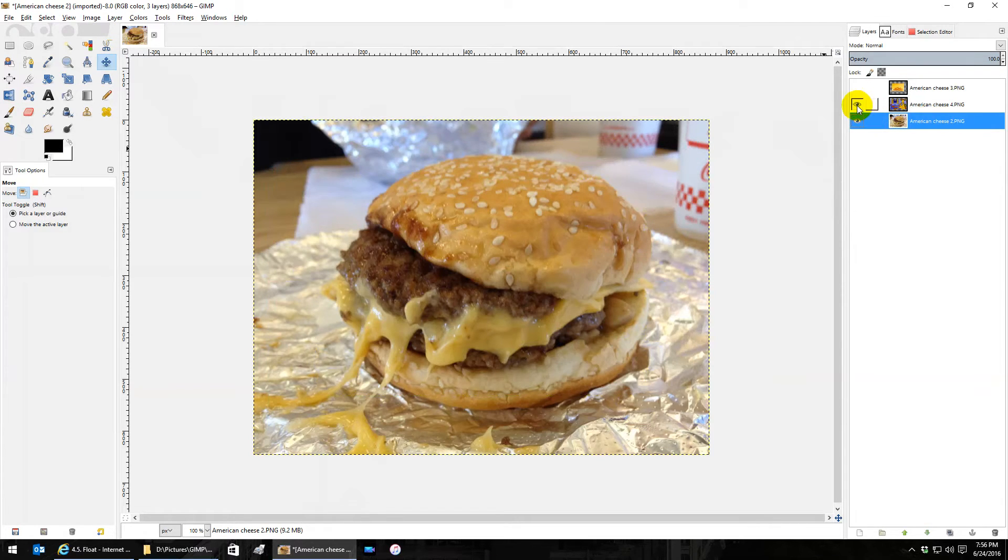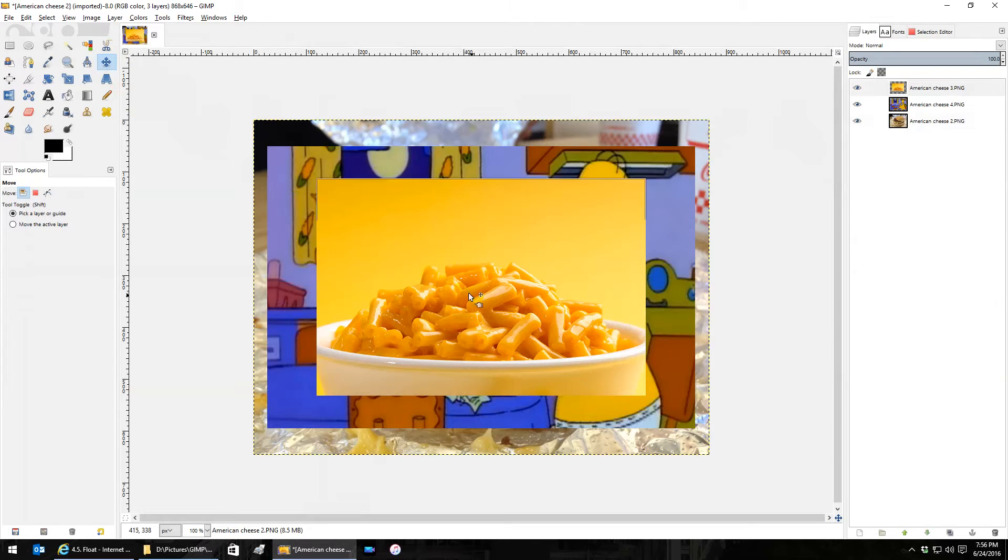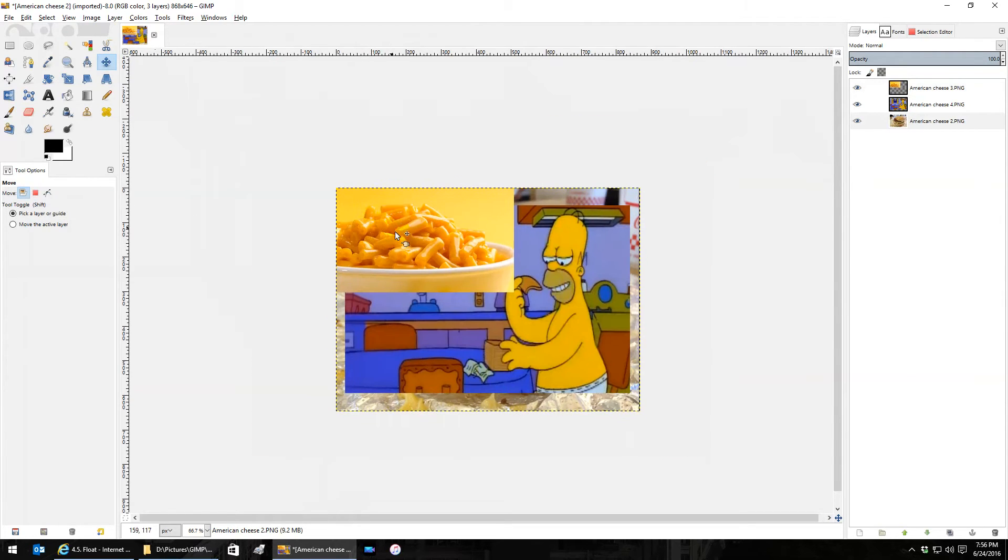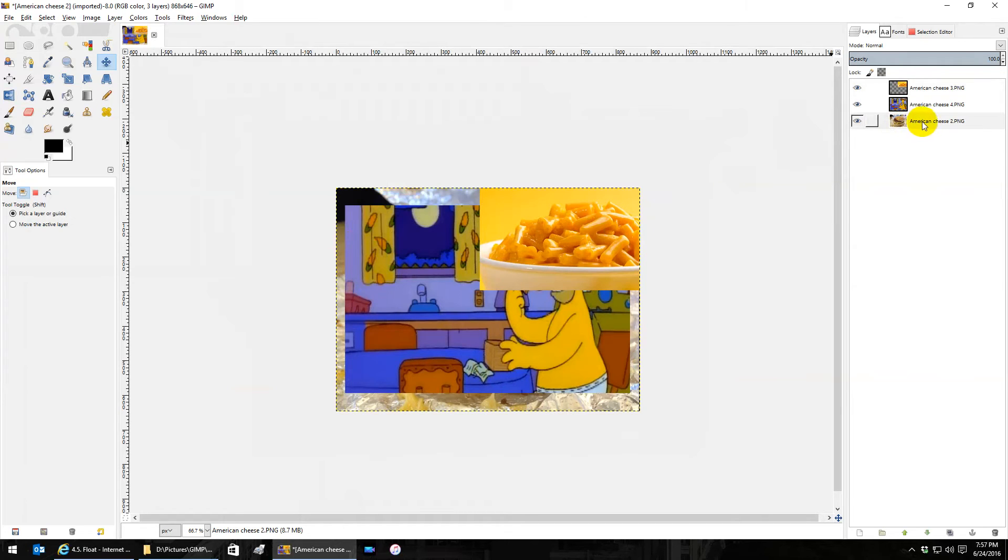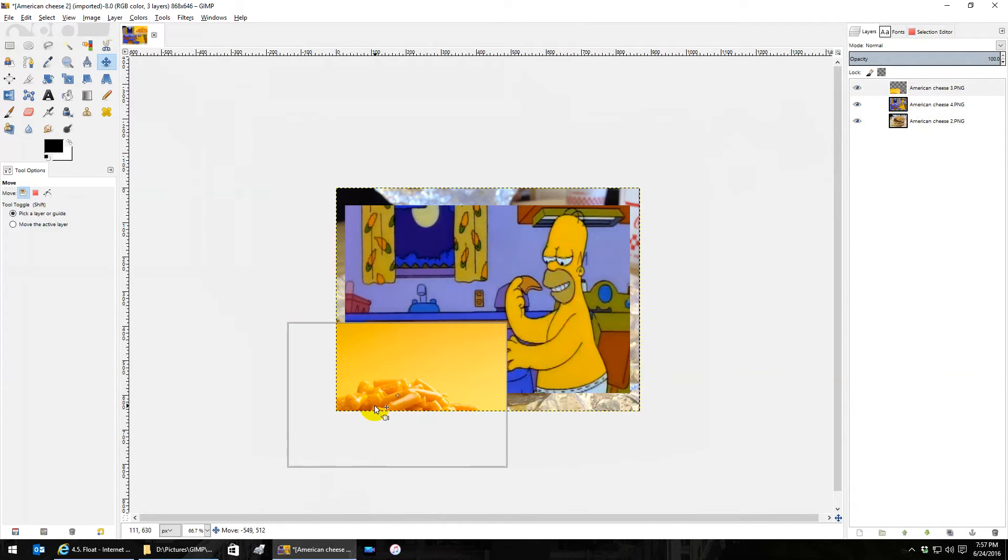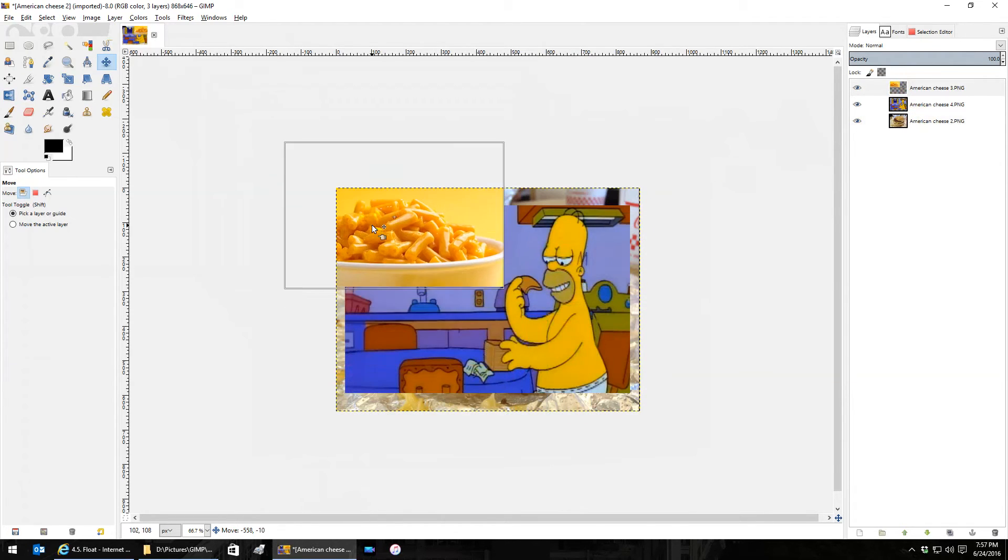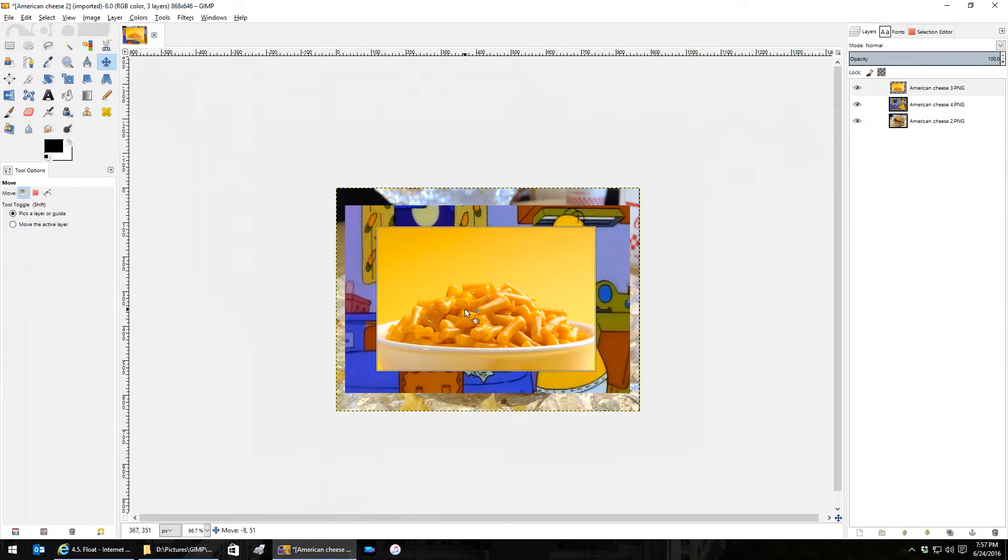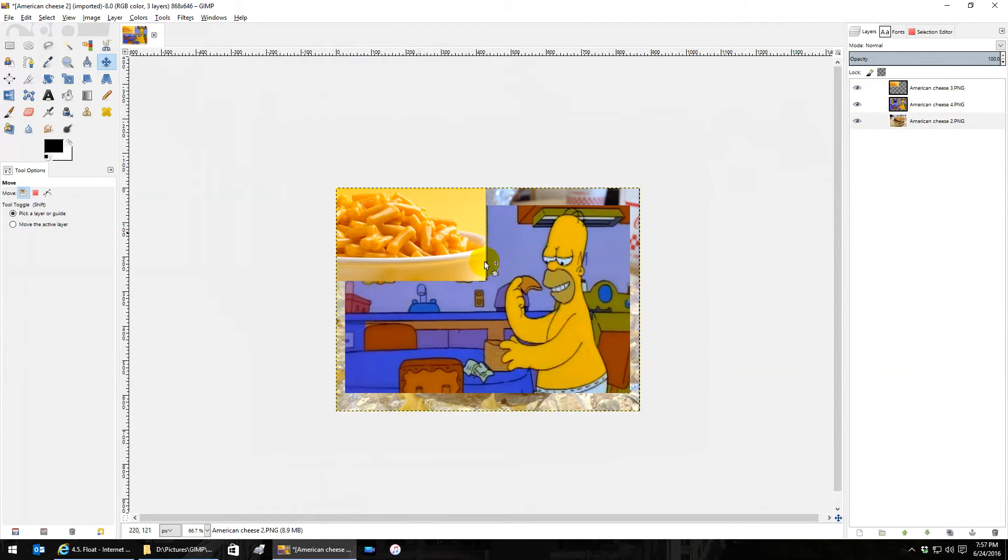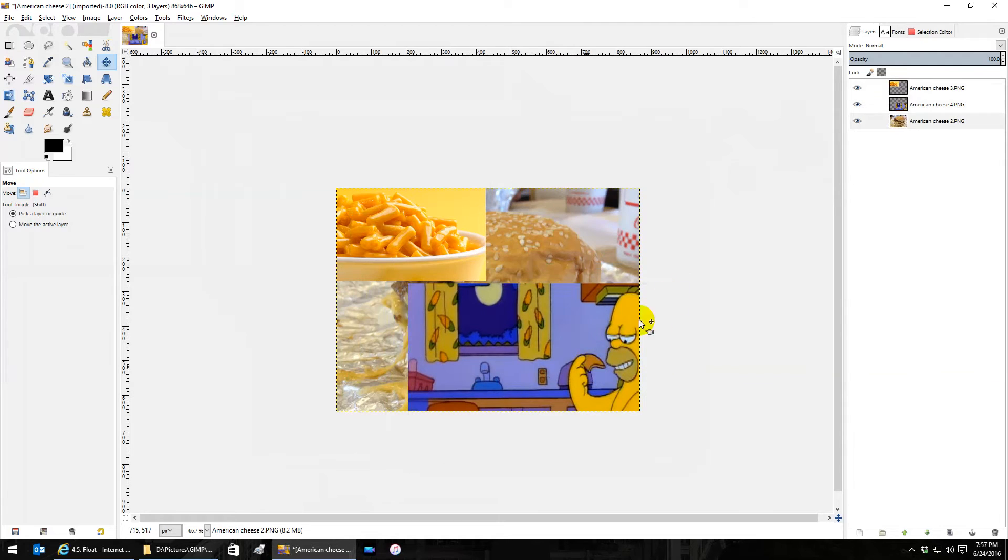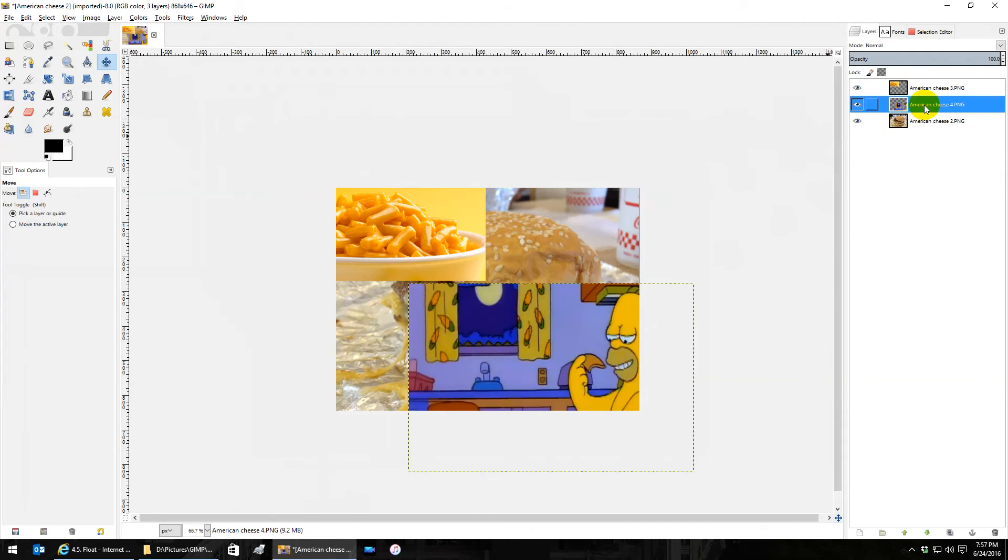When you move things around though, you'll notice that they only exist in the size of your original image that you put in. If I move this layer up here and move this layer down there, if I have them selected you can see the border sticks outside of my canvas.